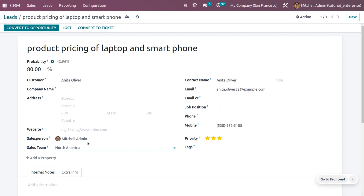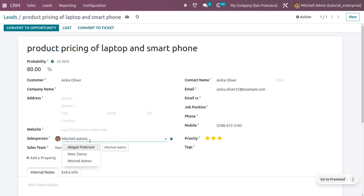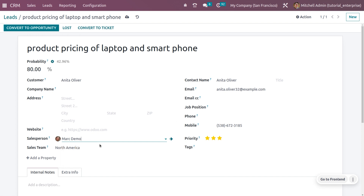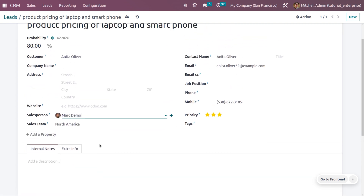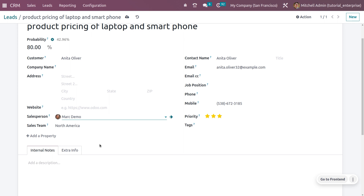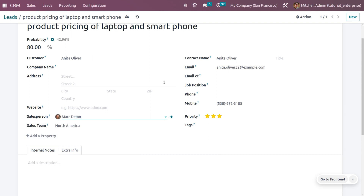The North America team may be dealing with product pricing of laptops and smartphones. From the salesperson field, choose the salesperson who needs to deal with the lead — let me choose Mark Demo. If you want to add any other field, click 'Add a Property' to create or add fields as per your requirement. You can also add internal notes for this lead.